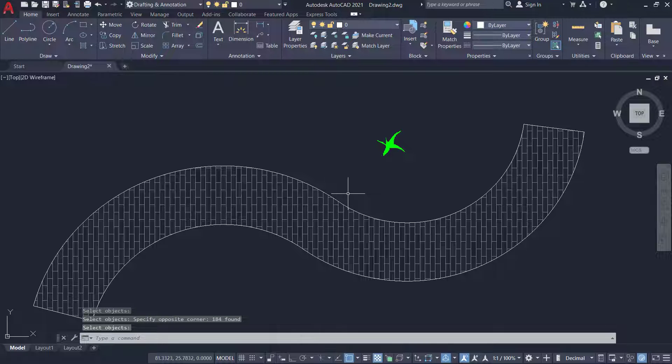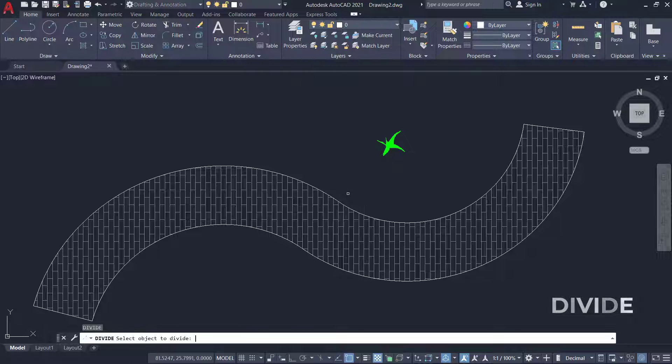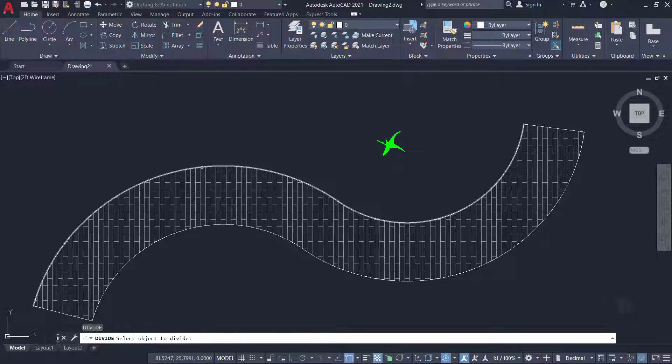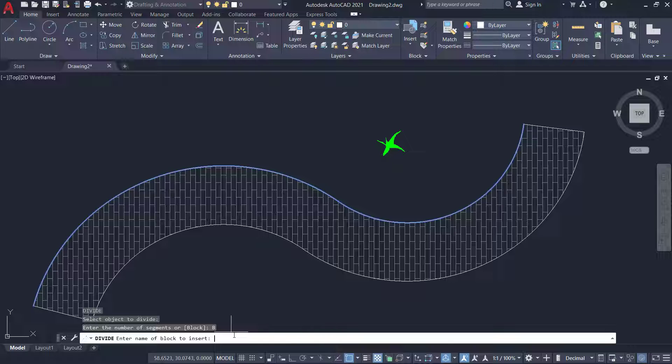Next I'll give divide command and I'll select this profile of the pathway and I'll click on the block option and I'll give the block name as plant which you have created just now.